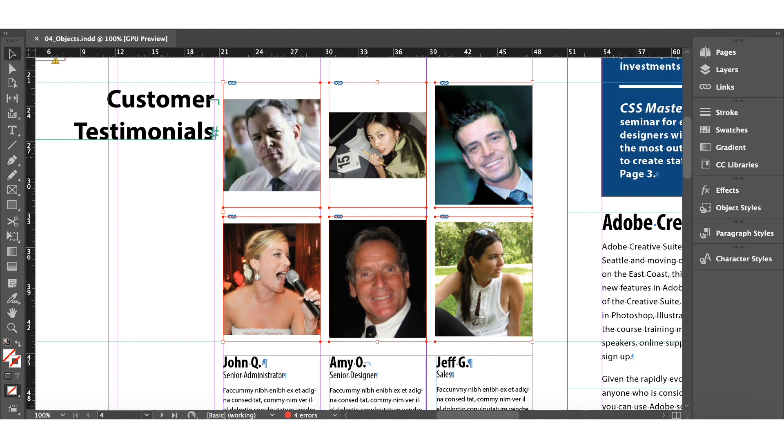We stopped at this particular design from the previous lesson, and this is where we'll continue today. What we're doing next is we need to resize and reposition those images so they will fill the graphics frame and are cropped correctly.